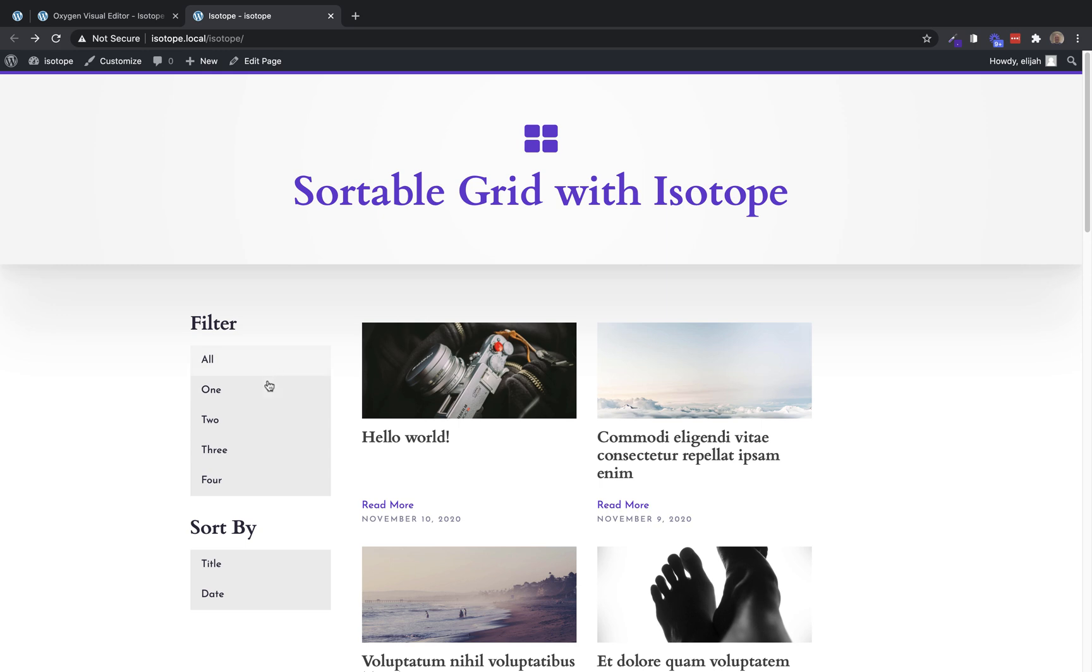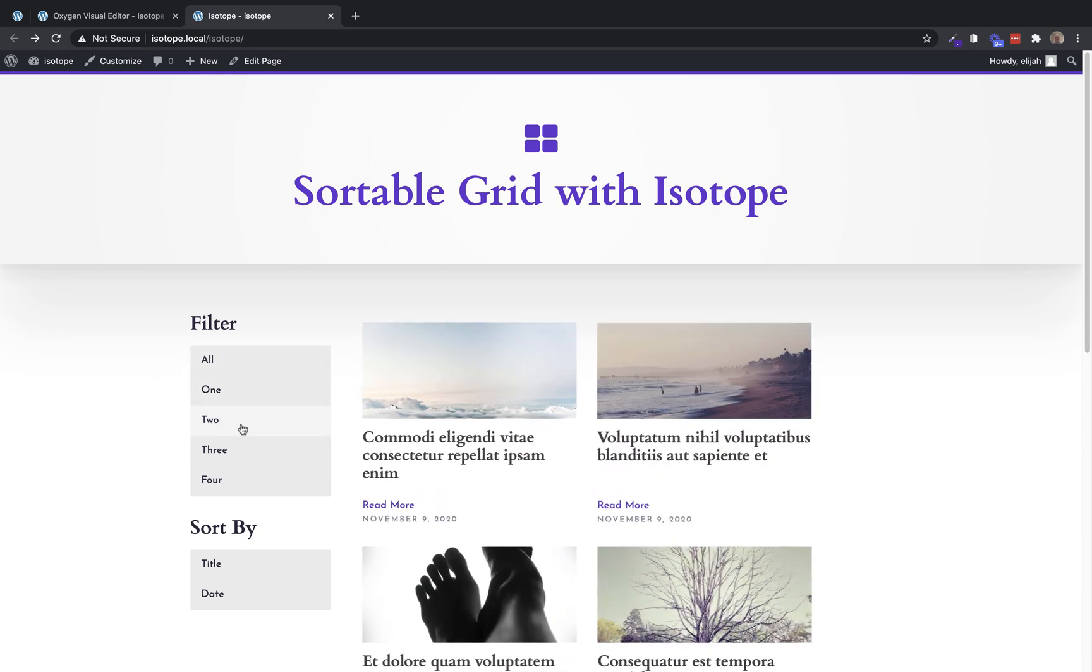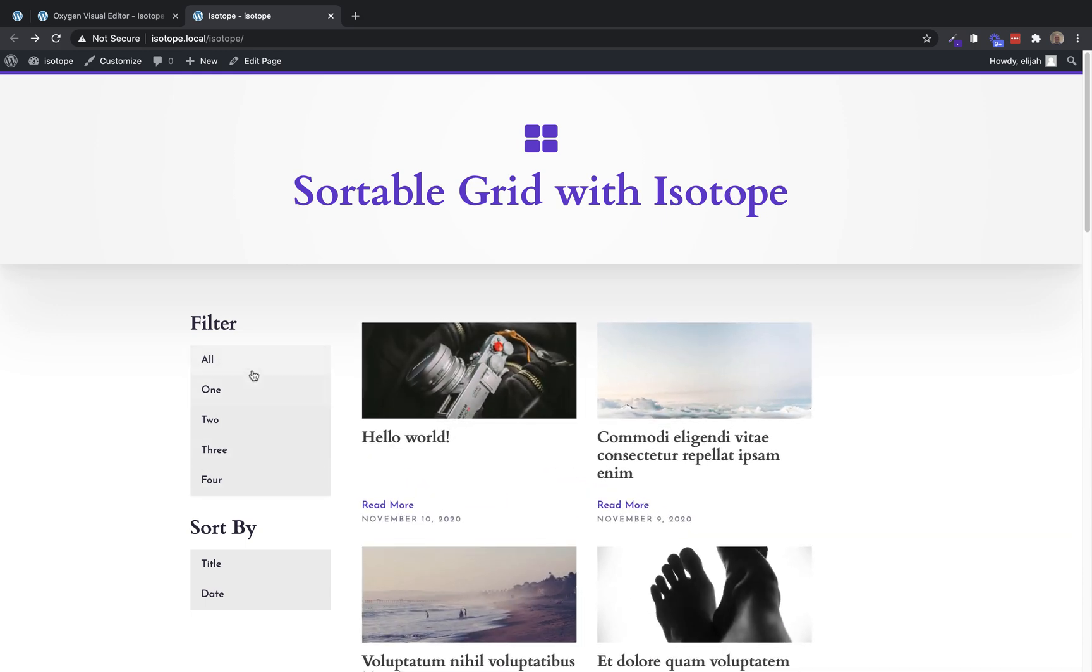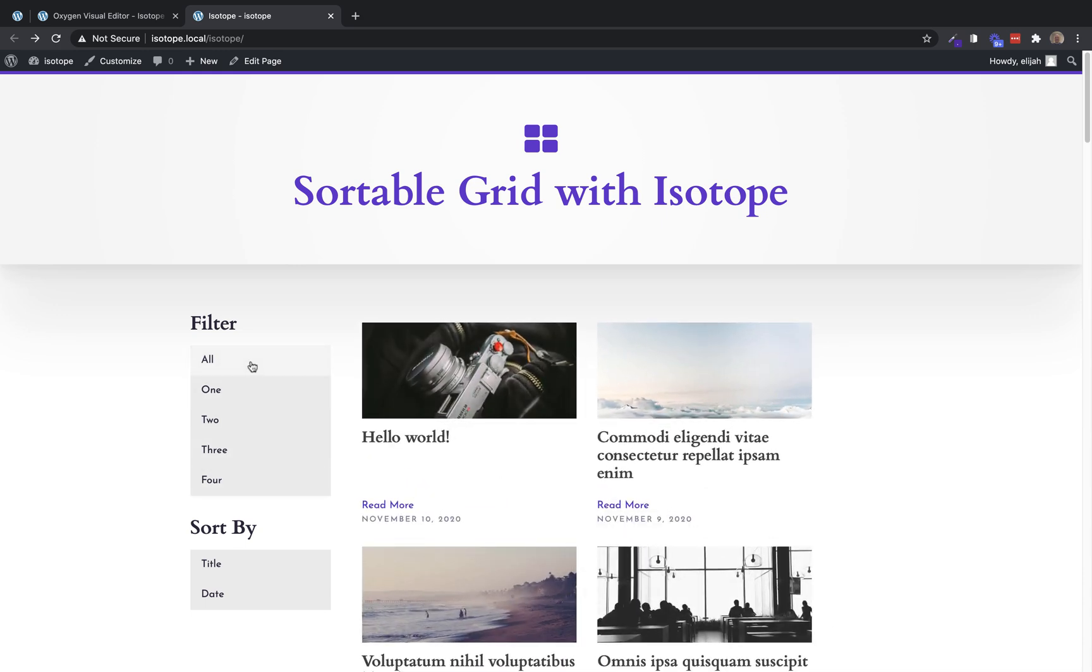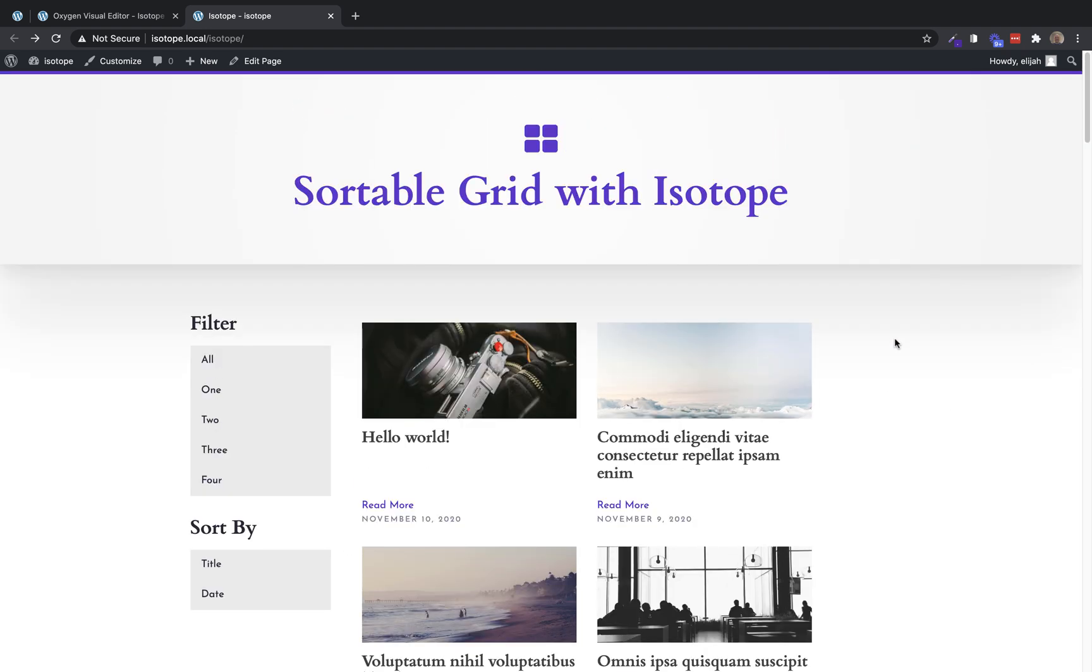So now we're seeing only posts with a category of one, only posts with a category of two, three, four, so on and so forth. If we want to remove all filtering, we just go back to all. And it goes back and shows all the grid items. Now we need to do basically the same thing for our sorting.